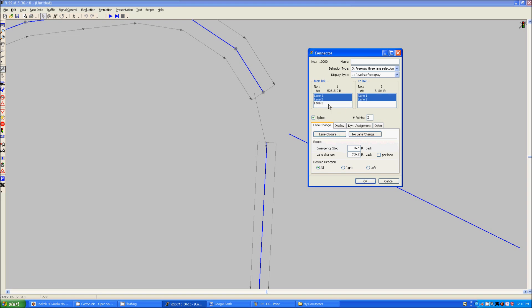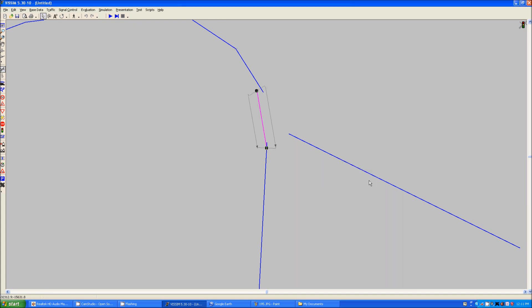If you want to select multiple you can either shift click to highlight several on a list or control click to add more or less. As you can see here it does not allow me to connect. So if I want to connect lanes one and two and then lanes one and two from both links, then I just click OK.